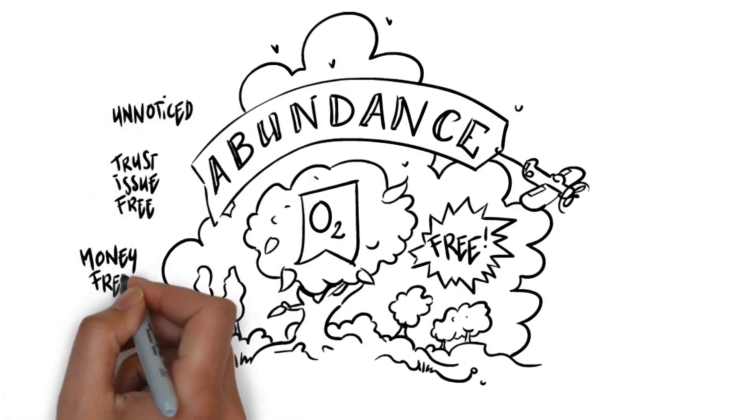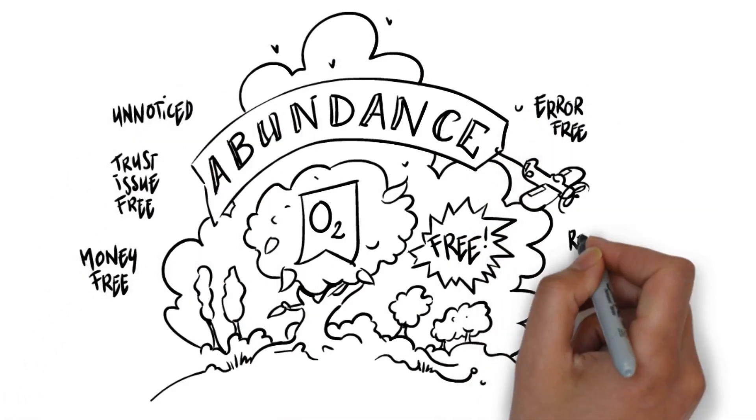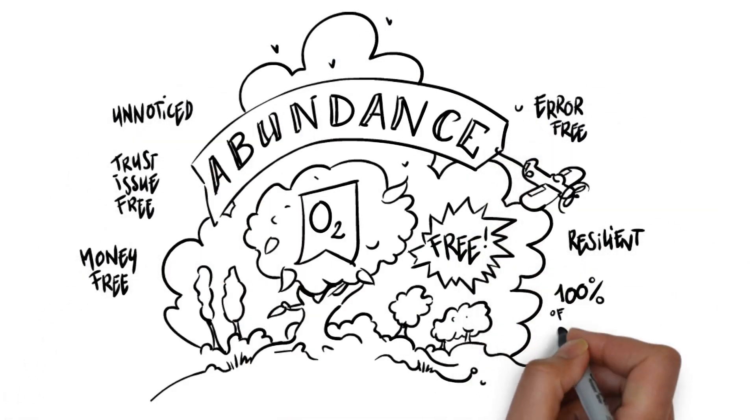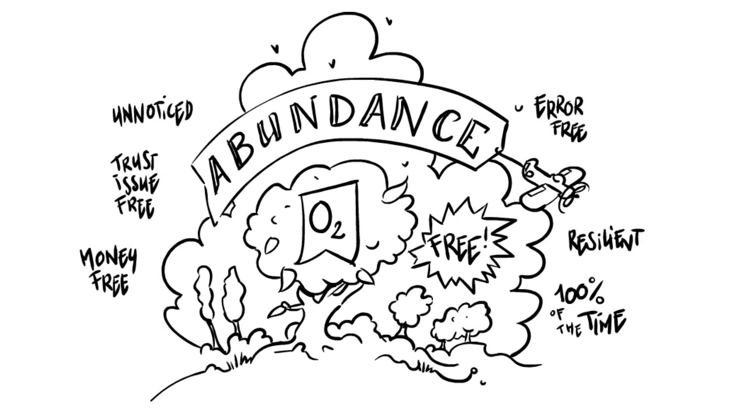Trust issue free. Money free. Error free. Resilient. 100% of the time. And if you cut down a tree, or even one forest, nothing noticeable happens.